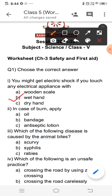The second question is: in case of a burn, apply — option A oil, option B bandage, option C antiseptic lotion. What do you apply to a burn? The correct answer is option C, antiseptic lotion.